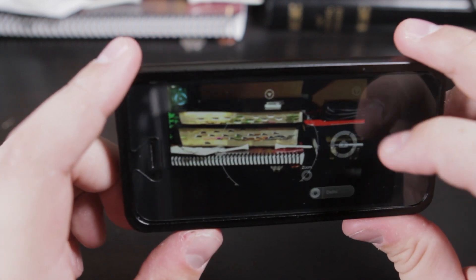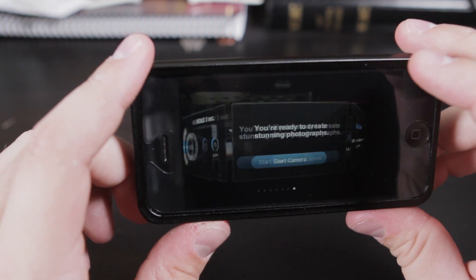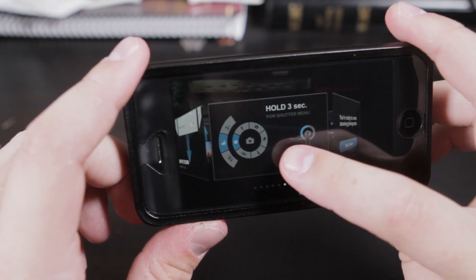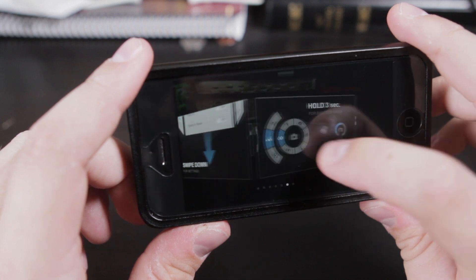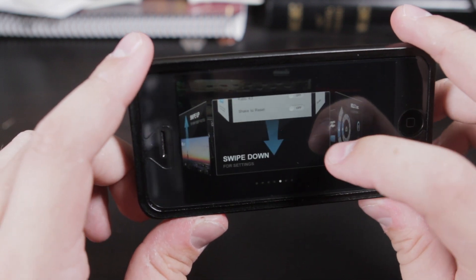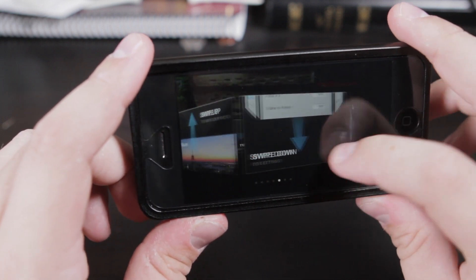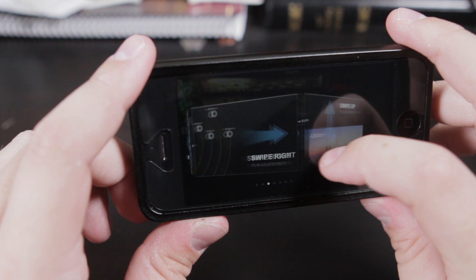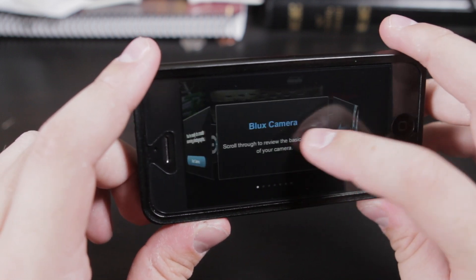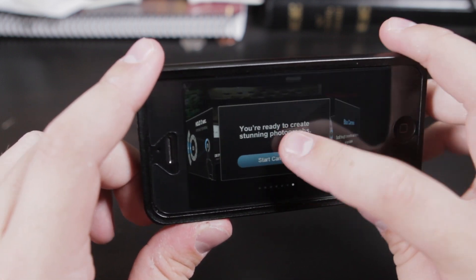But right here, you can go up to the question mark, and they have a lot of different things to help you with if you get lost, you're not sure how to figure out how to use the camera. It tells you all right here, so that's pretty sweet.